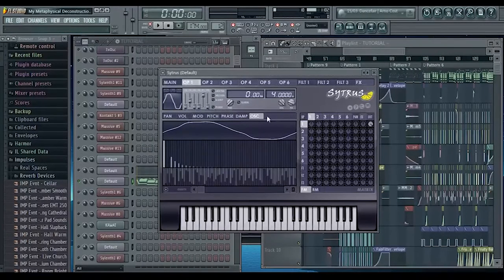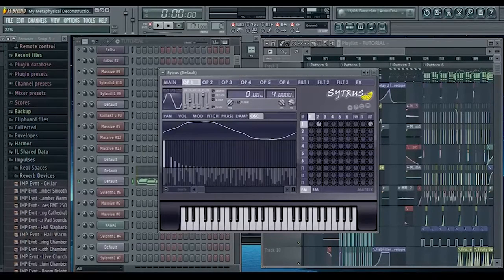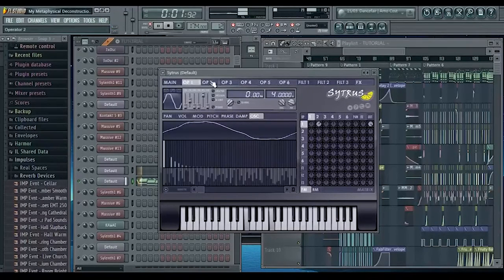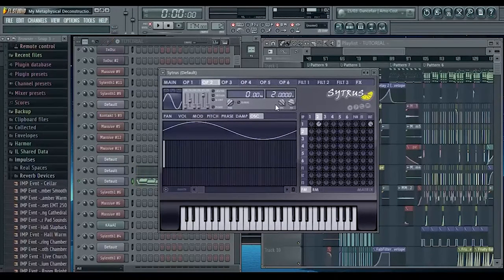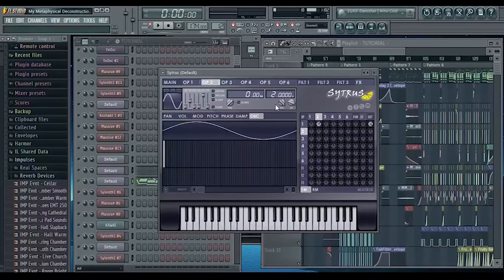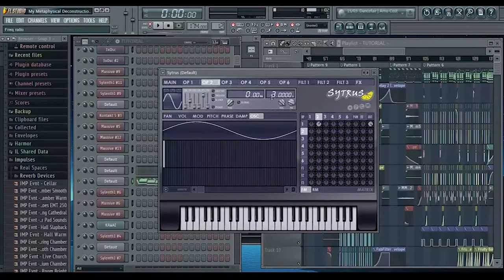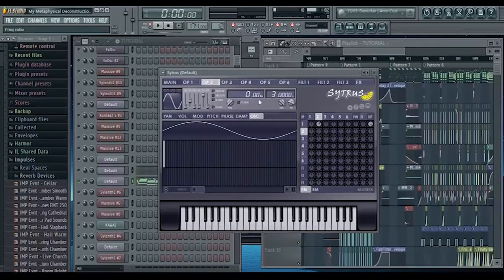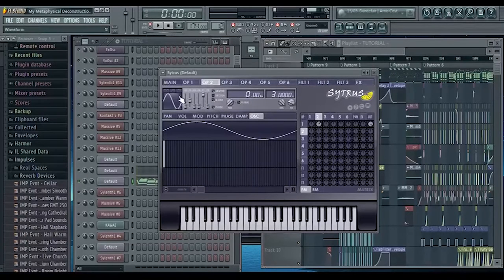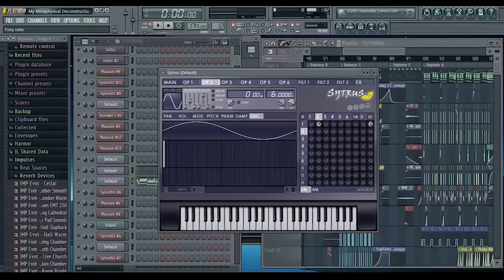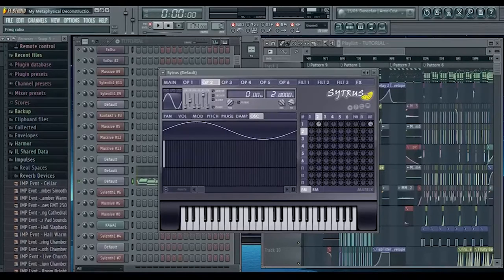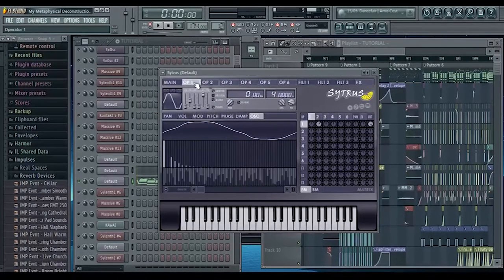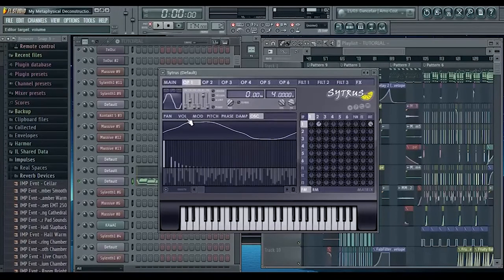Then we're going to frequency modulate operator one by operator two. Already you can kind of hear that video game kind of sound. And we're going to change the frequency ratio of operator two to three so it's not harmonically similar, it's dissonant. You can really use anything, you can even mess around with decimal places, it's completely personal preference.